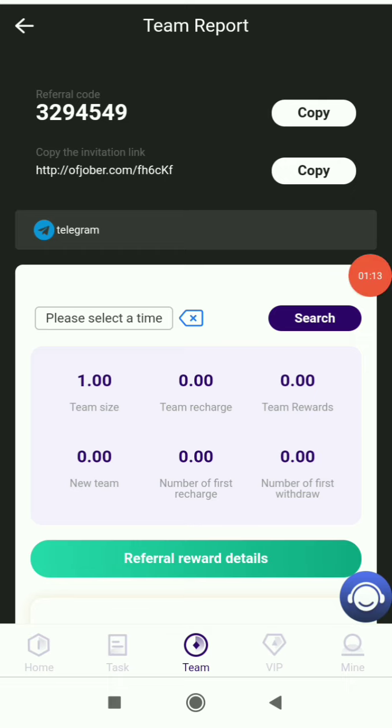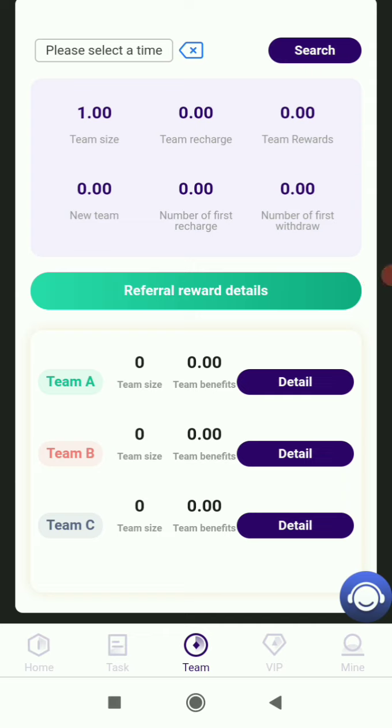If anyone joins using your link, you'll get a commission. There are three levels, and in each level you get a commission. You'll be easily able to earn lots of profit from here.